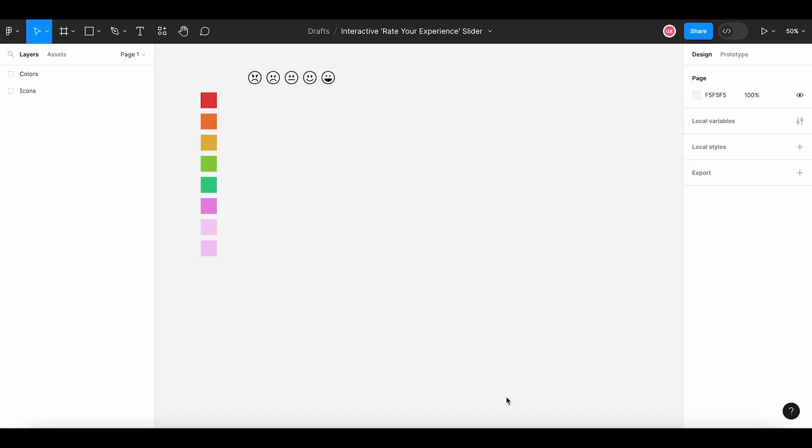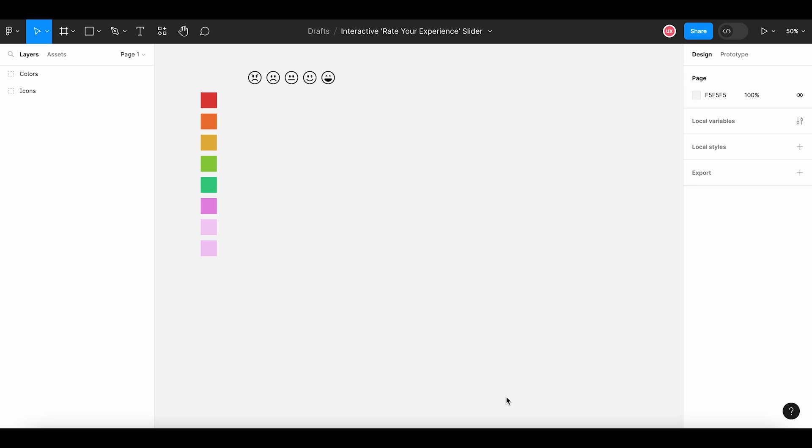Hello everyone, I hope you are enjoying your design journey. Today we are going to design an interactive slider in Figma, and this slider can be used to design the rating experience for the user. The user can use this interactive slider to rate their experiences with an app or a product that you want to evaluate. So let's start.